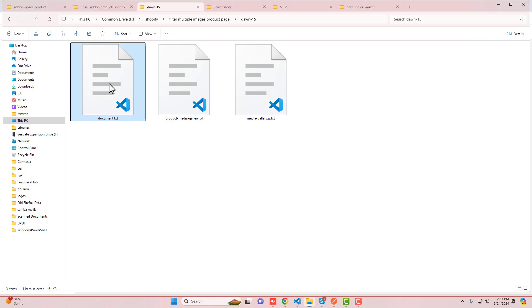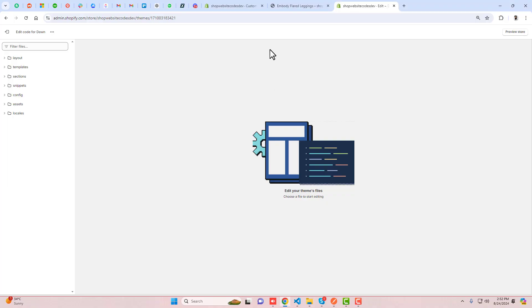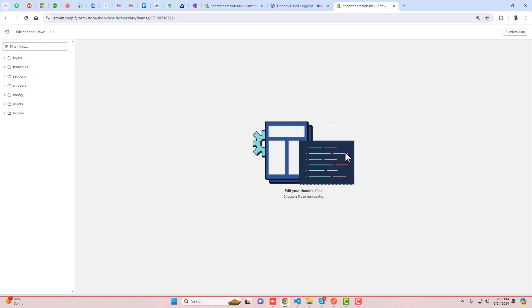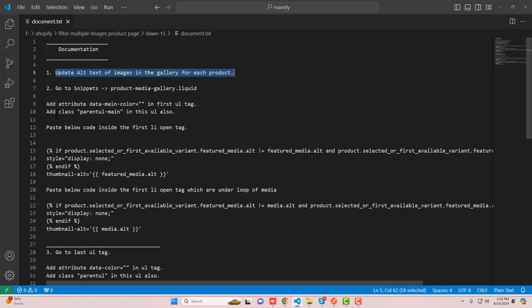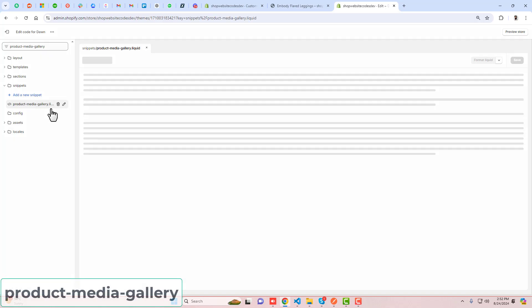I've already written documentation — follow the steps in document.txt. The first step was updating alt text for all product images, which I already did for one product. Do the same for all other products. The second step is to go to Snippets and open the file product-media-gallery.liquid.